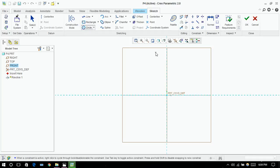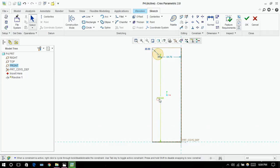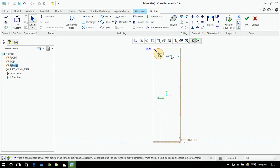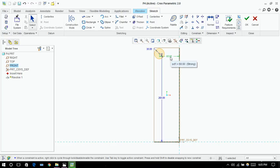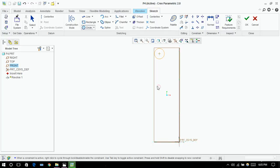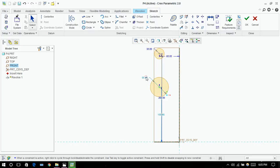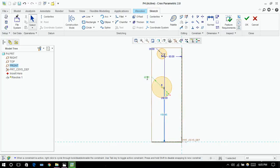I'm taking a circle, assuming the diameter to be 30 and this to be 250, and this to be 60. Next I'm drawing another circle which is of diameter 60. The height is to be 150 from the bottom.